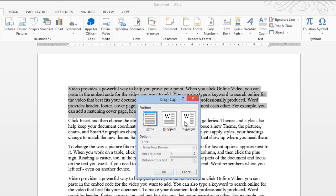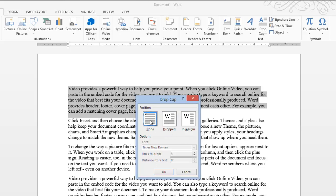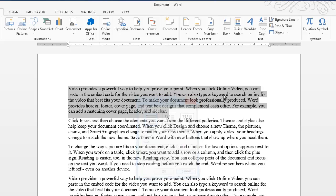And then if you go to Options, you can actually specify a few other things, like you can change the font of that particular letter. You can say how many lines you want the drop cap to be, and so forth.